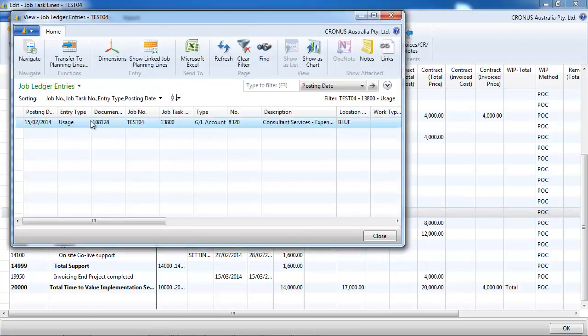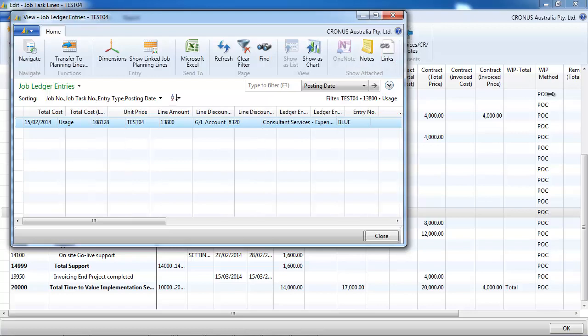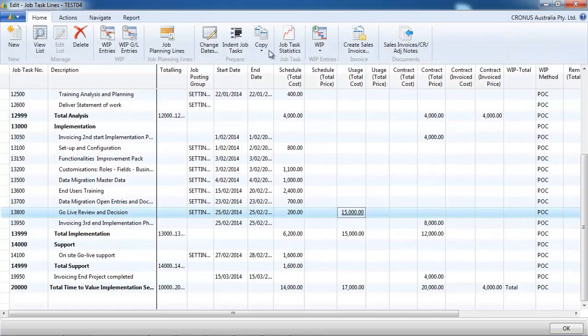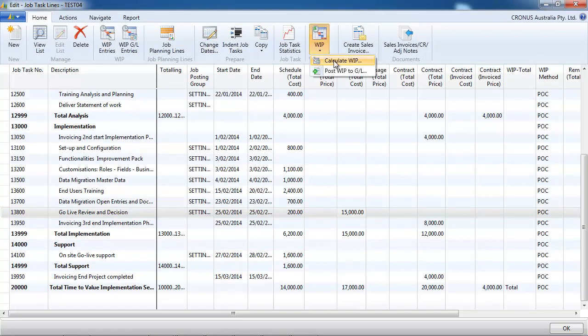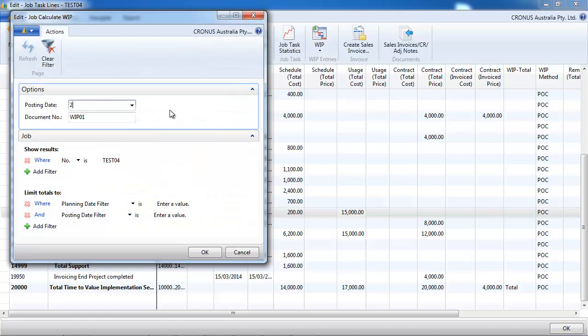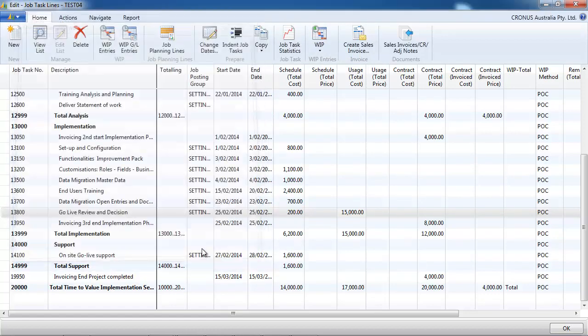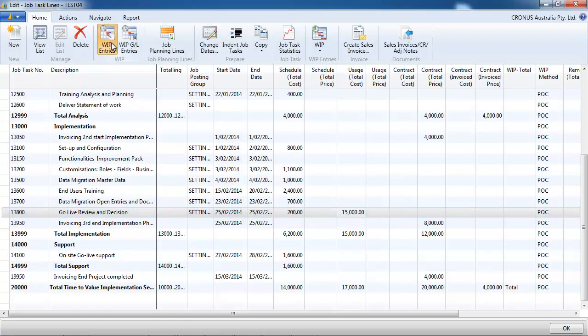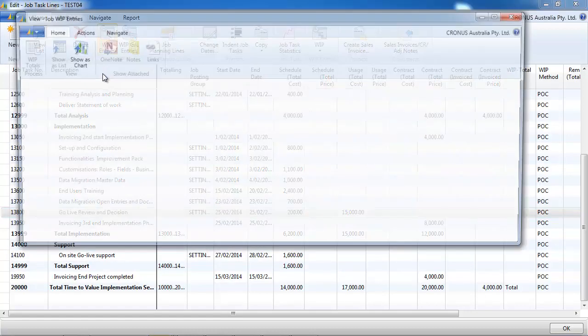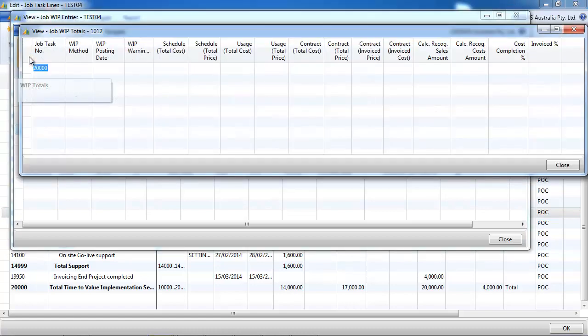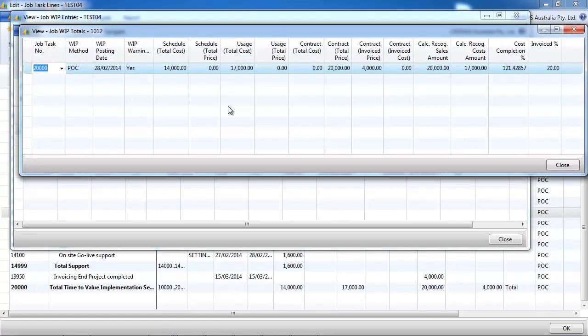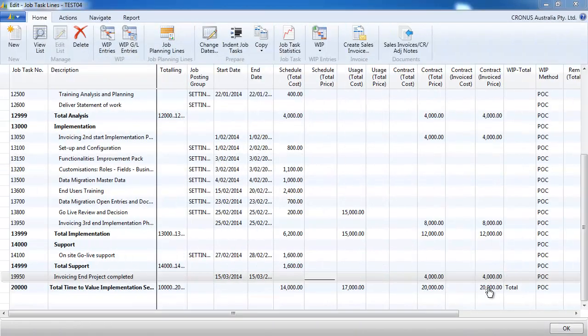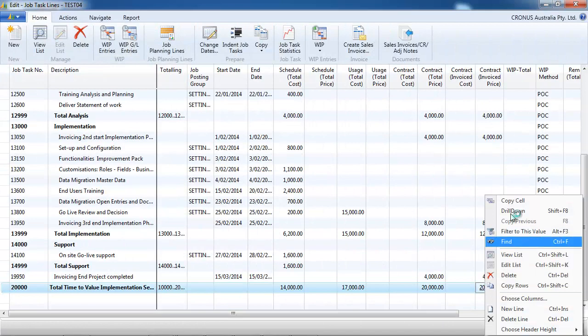Now if we have recorded another cost, fifteen thousand dollars, so now we are over our costs are more than expected. Seventeen thousand dollars compared to fourteen thousand dollars initially scheduled. So if we go, recognized costs are seventeen thousand dollars. We are more than one hundred percent. So we could recognize one hundred percent of the sales even though before we didn't invoice that.